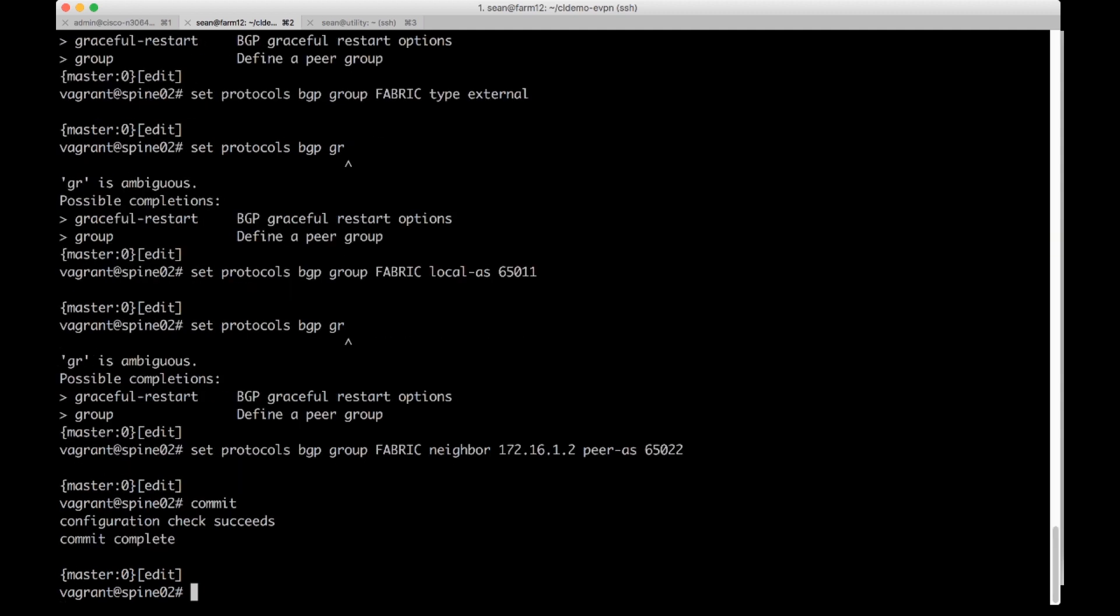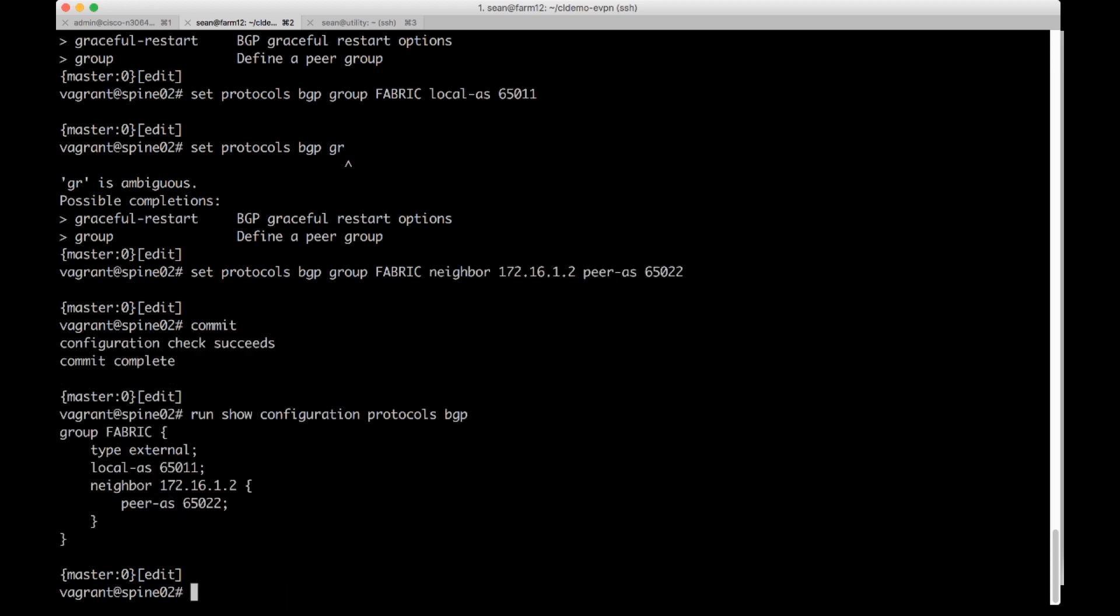We can check the persistent config here by doing a run show configuration protocols BGP and we can see that we've put that config in there.